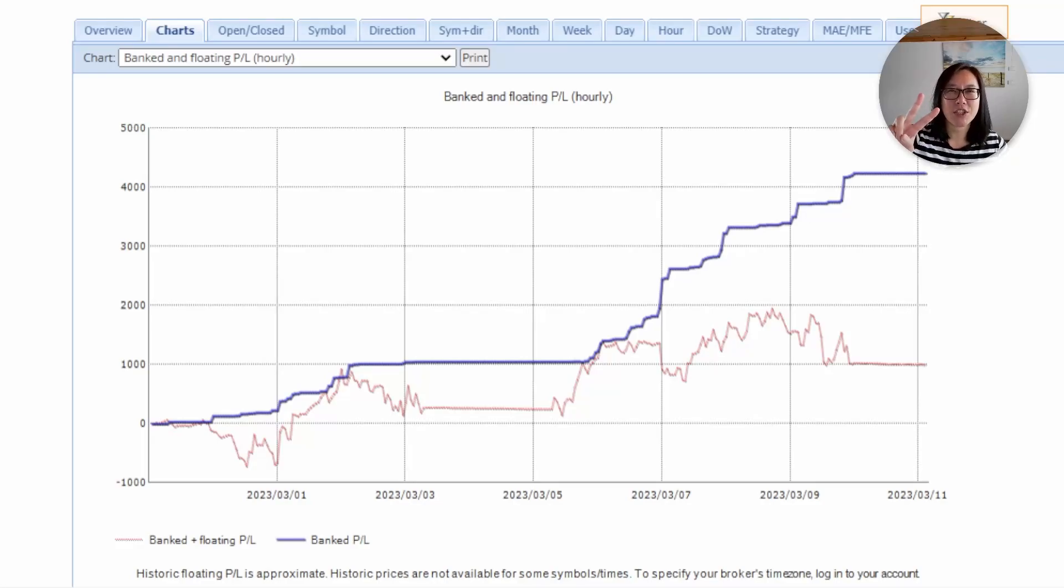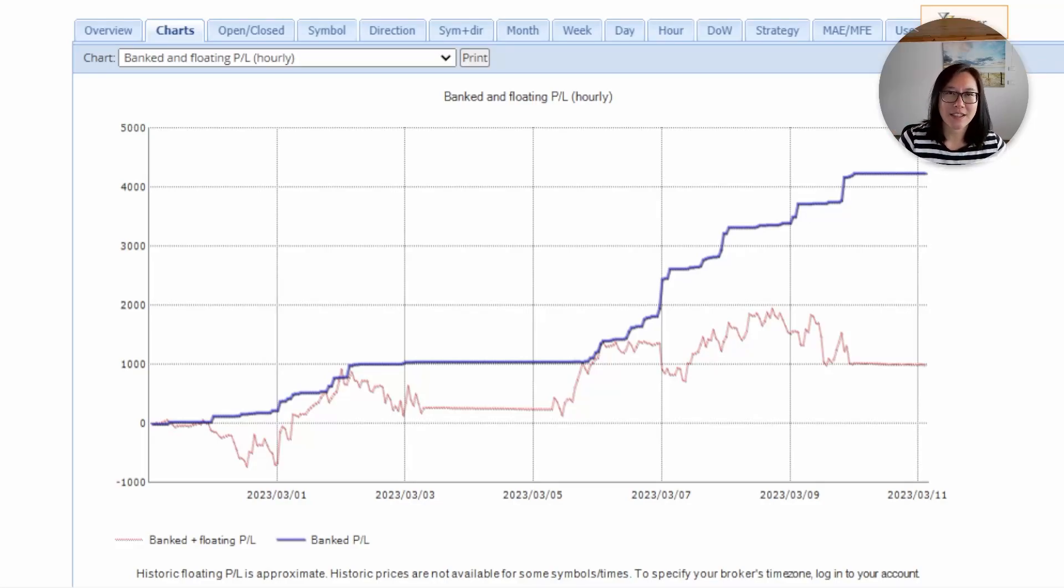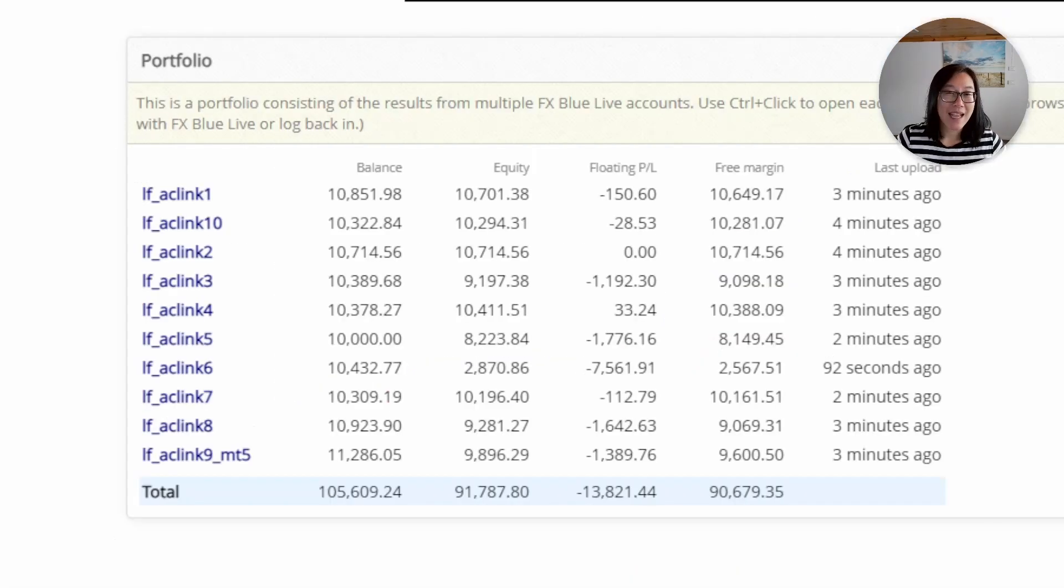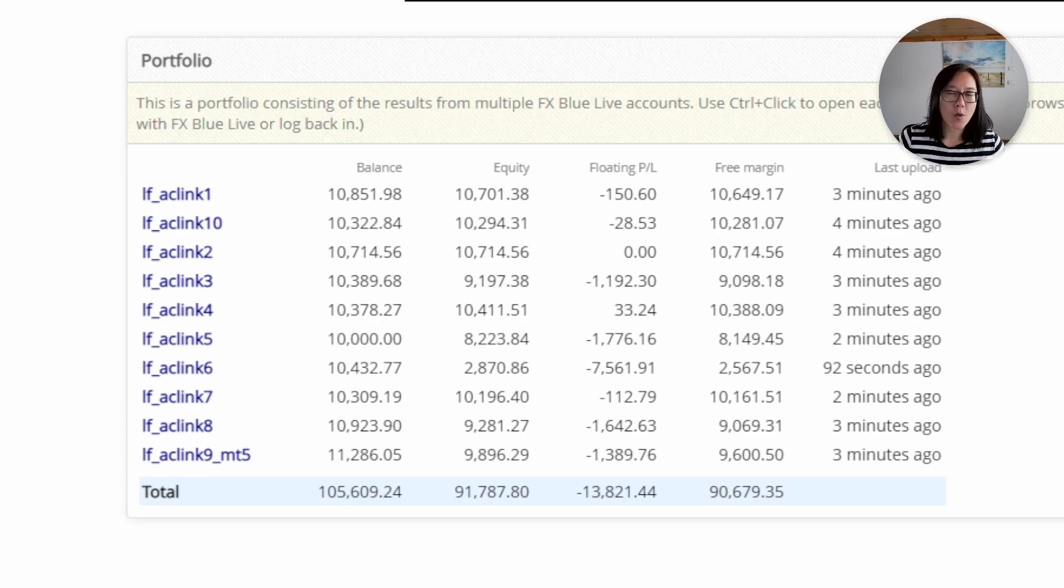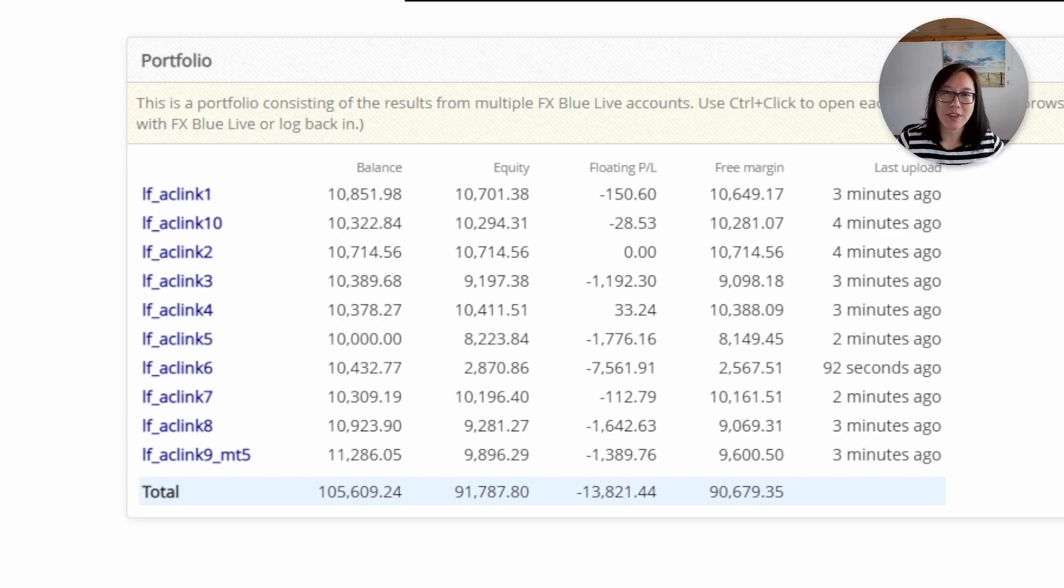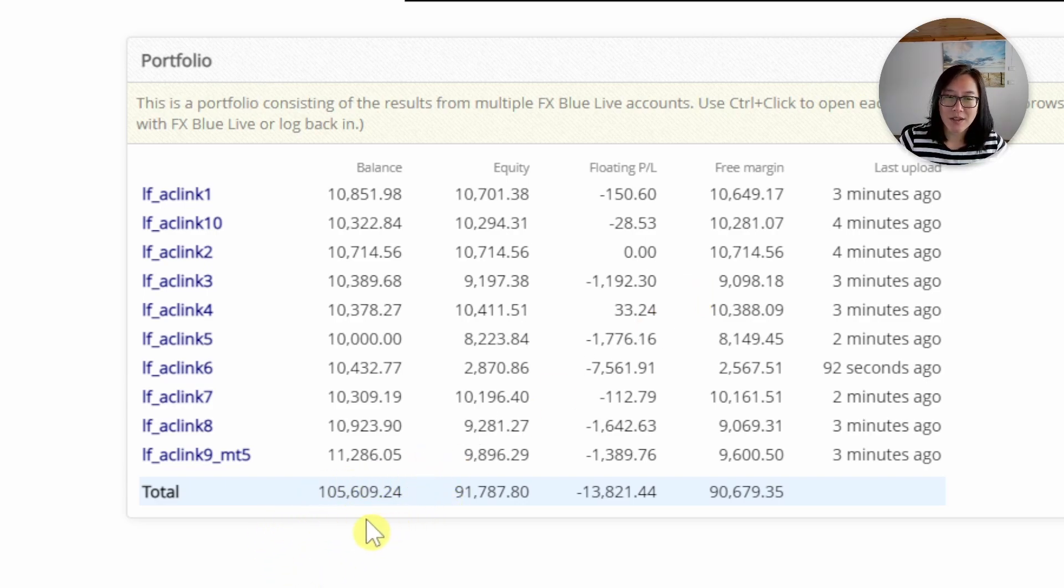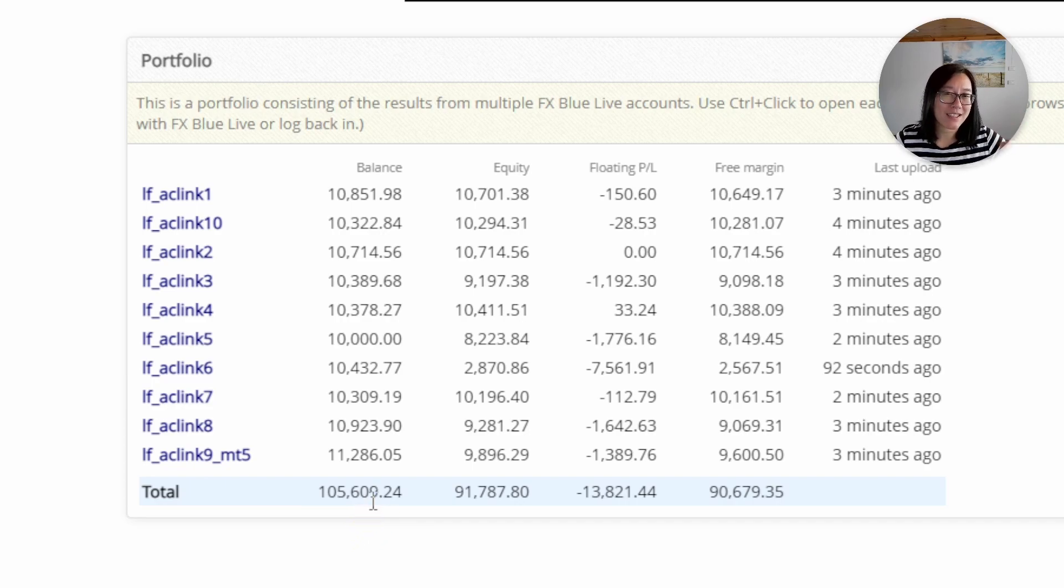Hi traders, this is week two of my journey from $1,000 to a million dollars trading using Forex robots. I started off with $1,000. I opened 10 cent accounts with FBS and put $100 in each. So you see the balance here at the bottom which is $100,000. It is actually $1,000 in real life.